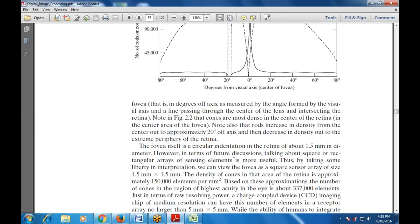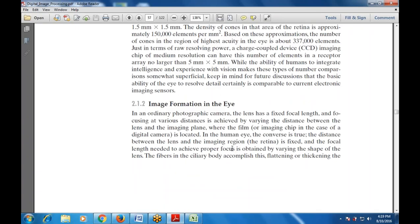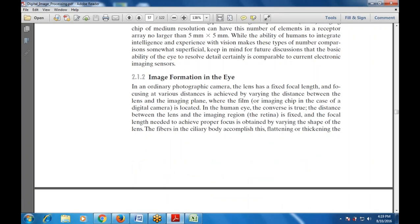This is the minimum resolution available — 5 by 5. Next we discussed how image formation occurs in the eye. In an ordinary photographic camera, the lens has a fixed focal length and focusing at various distances is achieved by varying the distance between the lens and the imaging plane where the film is located. This is opposite to the human eye — in the eye the distance between the lens and the imaging plane is fixed, and focusing is achieved by varying the shape of the lens.